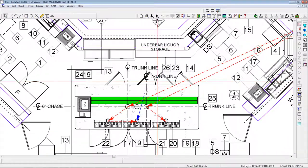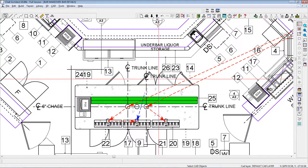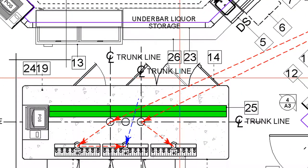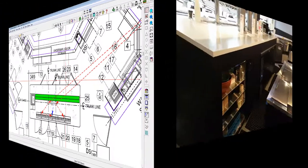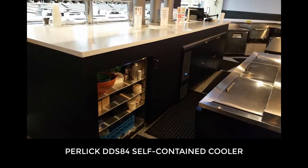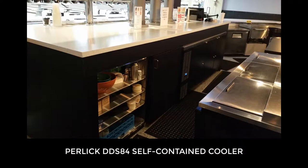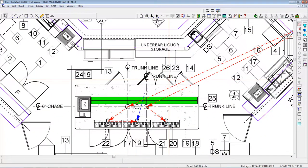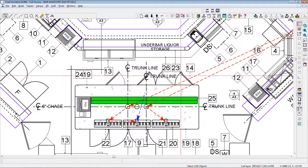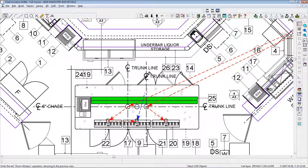In the island back bar, we have a self-contained back bar cooler, shown right here. A Perlick Model DDS-84, as shown in this photo. Although this isn't connected to the glycol system, it ends up becoming the missing mechanical element to the solution.